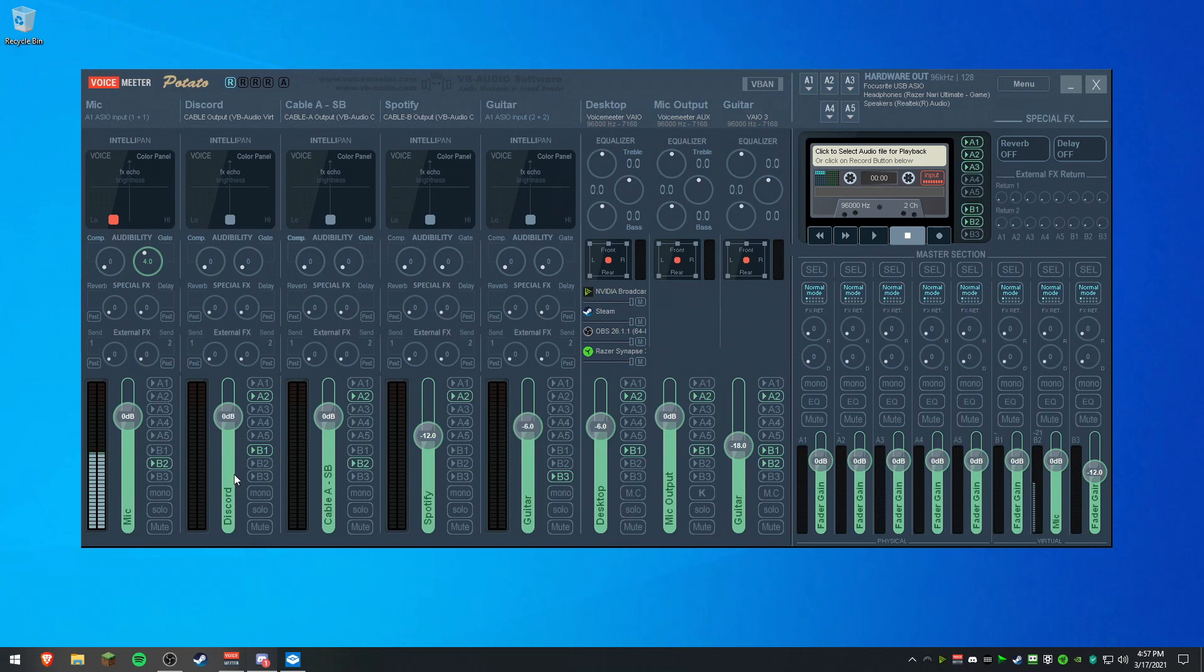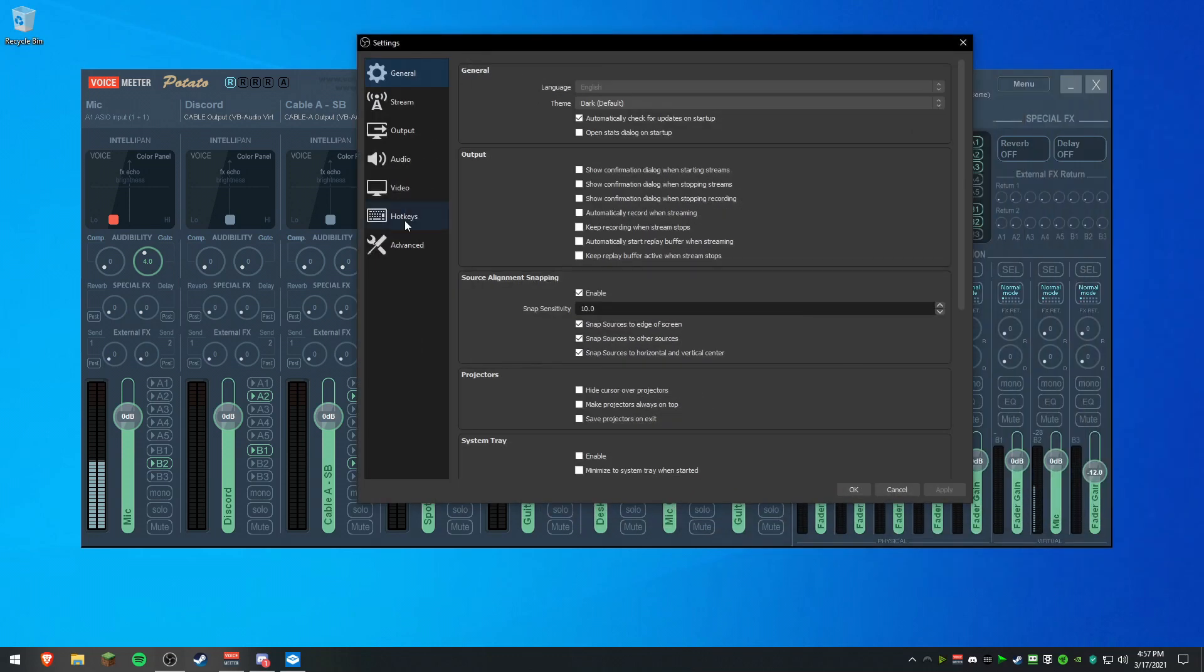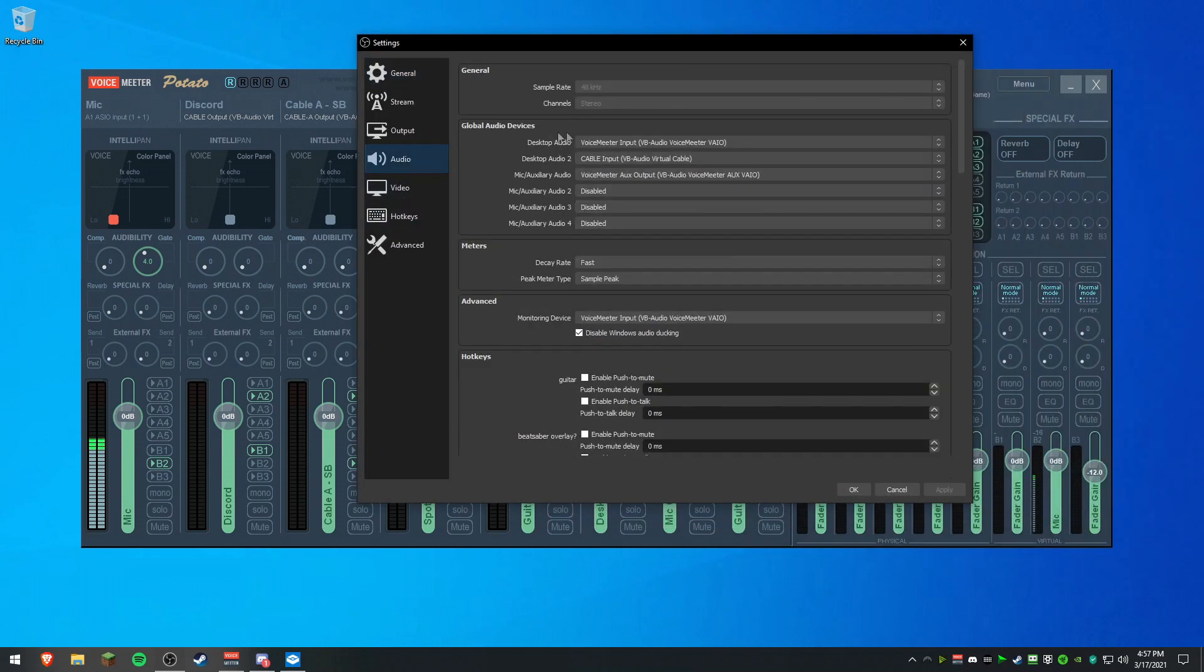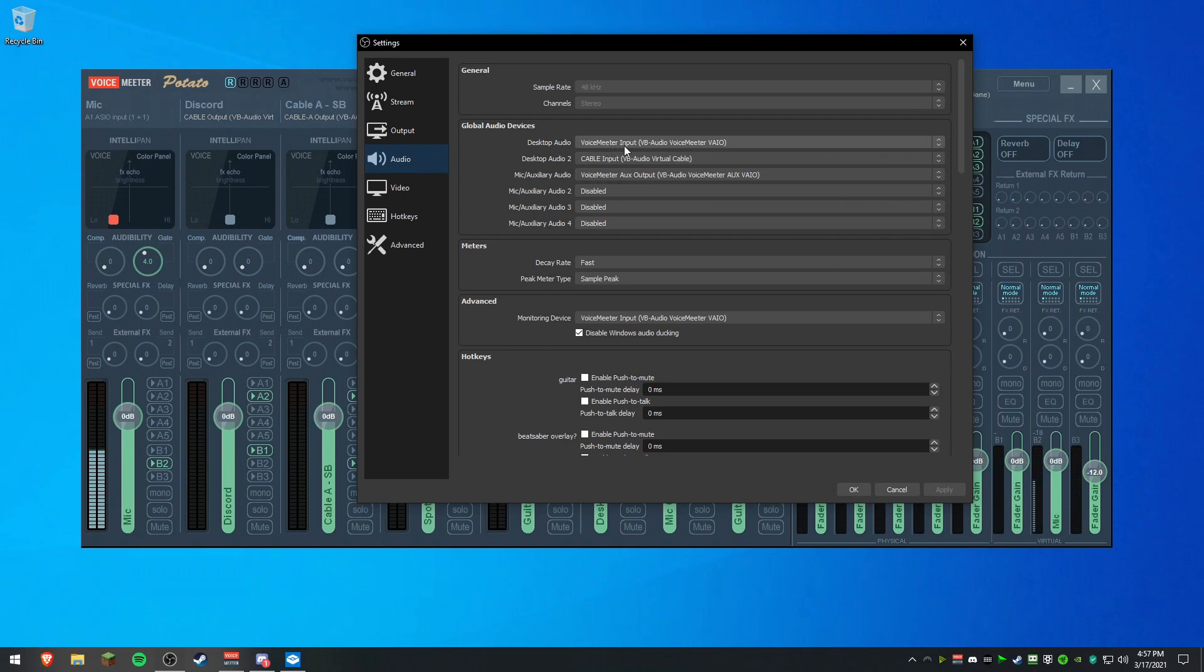To set it in OBS, for example, you want to go to your Settings, go to Audio, and set. This is basically the setup that you will need right here. Desktop Audio 1 is going to be your desktop audio, aka the VoiceMeeter input. Desktop Audio 2 you can set as Discord, so it will be cable input, which is where we set that. This is what we set in Discord as the output.